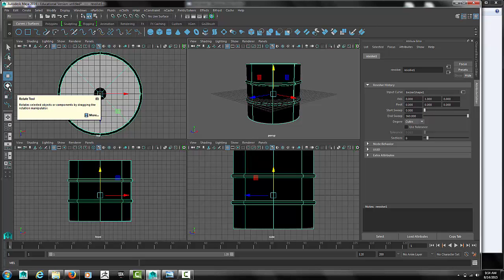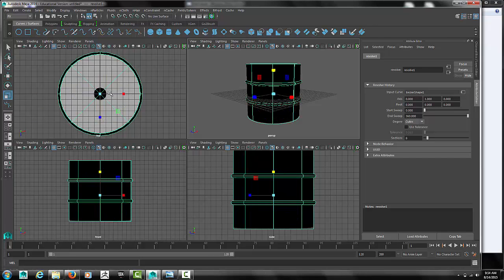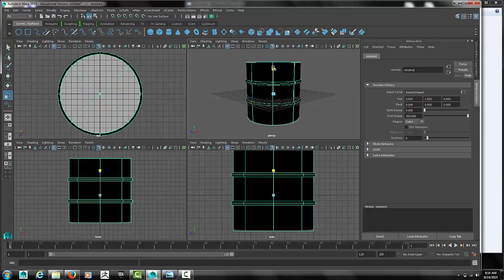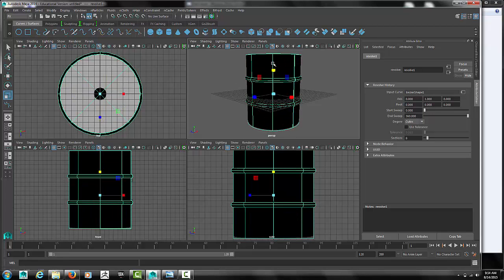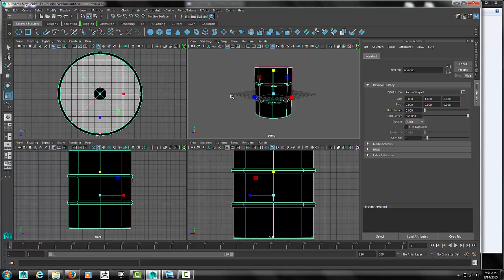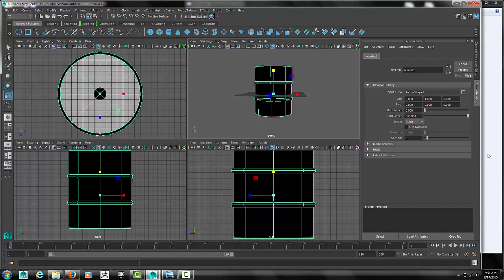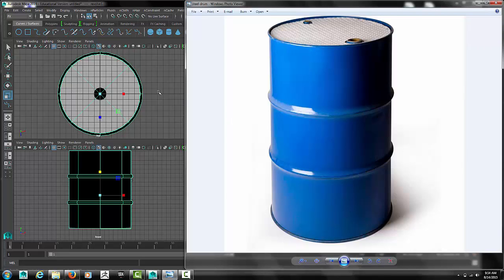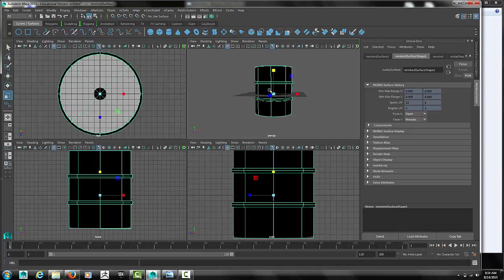If you need to you can go back, un-revolve it, make some other adjustments again. You can also scale it up when you're done if you want to make it taller or what not to kind of fit the proportions of the steel drum.